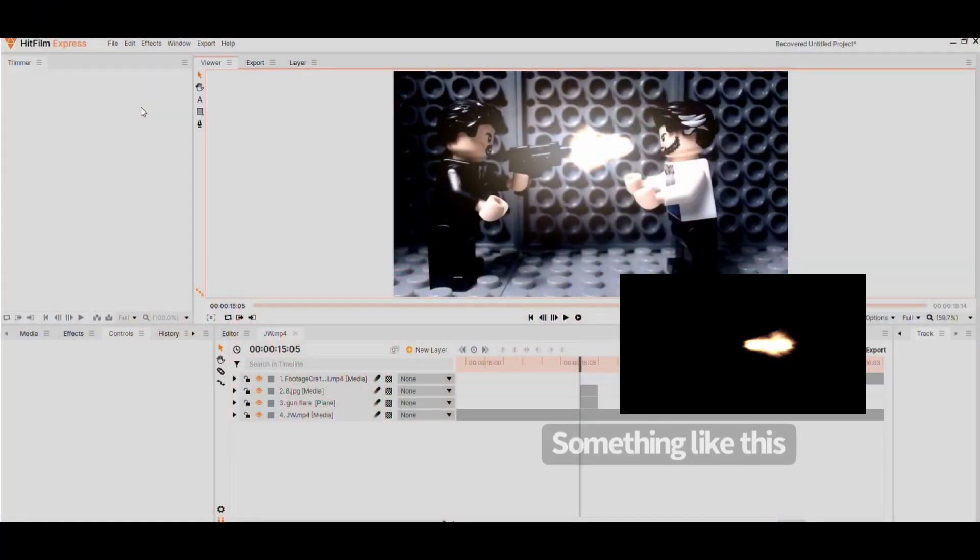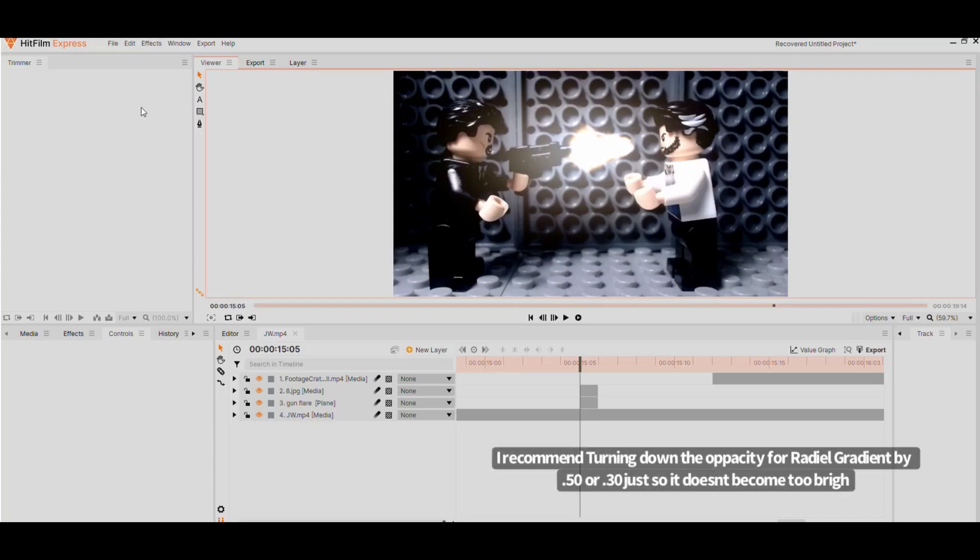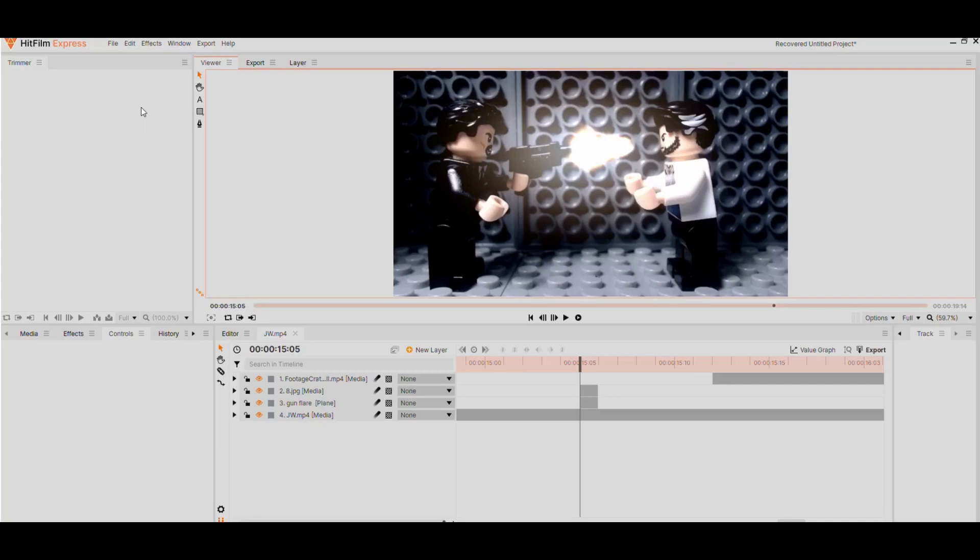To start off, what you want to do is add a muzzle flash image that has a black background and then set the blend to add. Then with a new plane layer, add a radial gradient effect and change the outer radius color to orange or yellow.